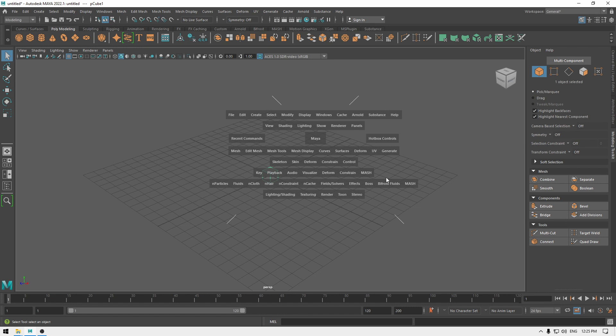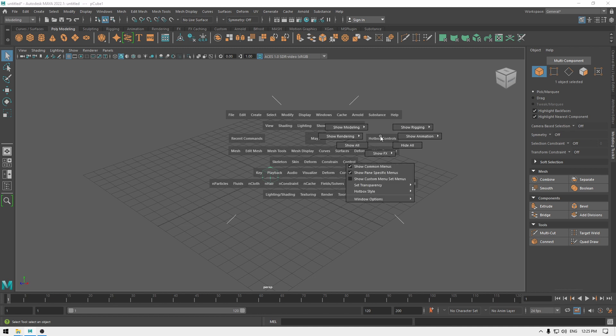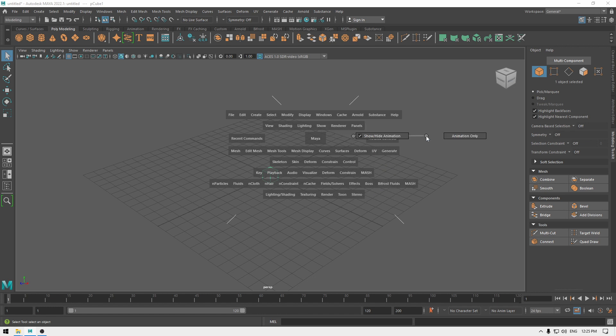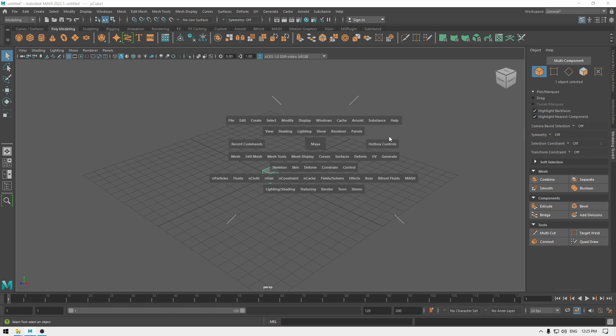To get back all the options, go to Hotbox Control and click Show All — press space and it will show you everything again. To open Hotbox Control, move your mouse over it and left-click. If you want to remove the animation tools, go to Show Animation, select Show/Hide Animation, and let go of the mouse button — it will remove the animation tools.